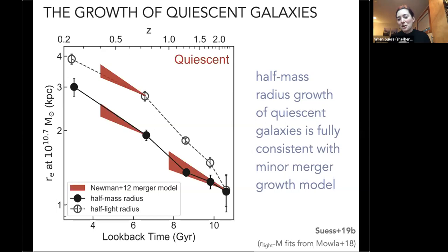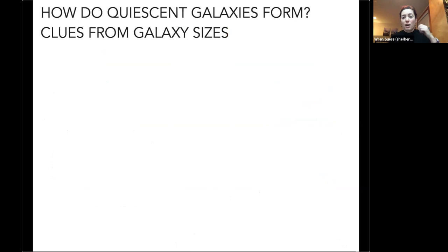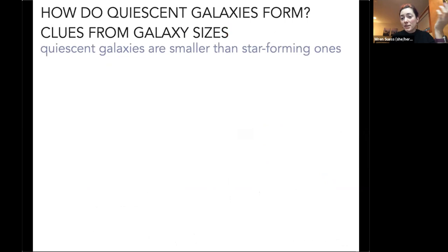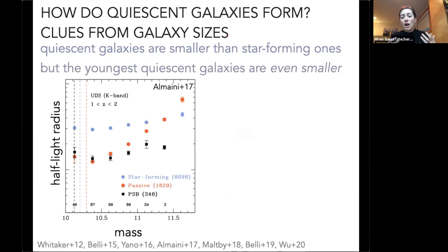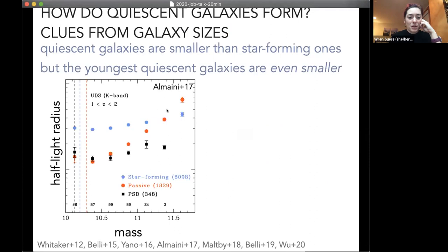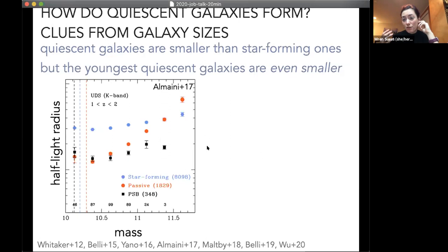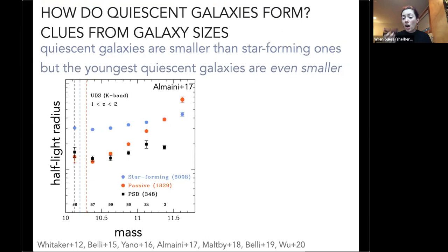The next question is how we actually get quiescent galaxies, since looking at the size evolution of the quiescent population doesn't tell us what's shutting down star formation. Galaxy sizes and structures provide clues about what's responsible for quenching. Quiescent galaxies are smaller than their star-forming counterparts, but the youngest quiescent galaxies seem even smaller. In a plot from Omar Almaini showing the size-mass plane, post-starburst galaxies — the youngest quiescent galaxies — appear smaller than both star-forming and quiescent galaxies, especially at high masses.